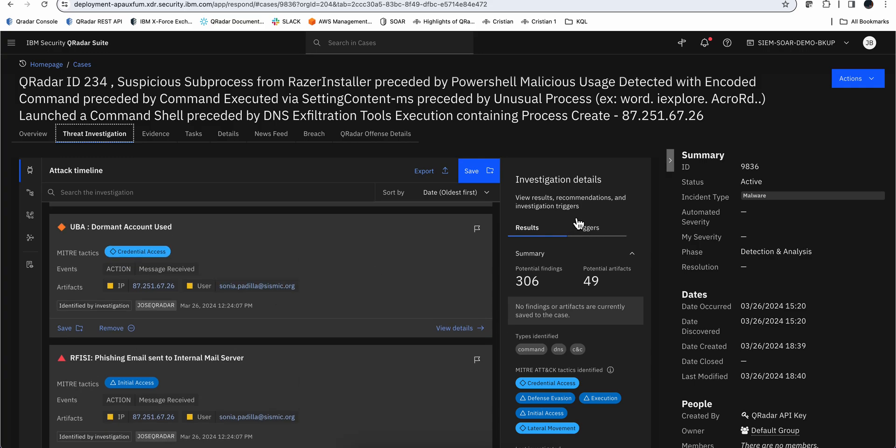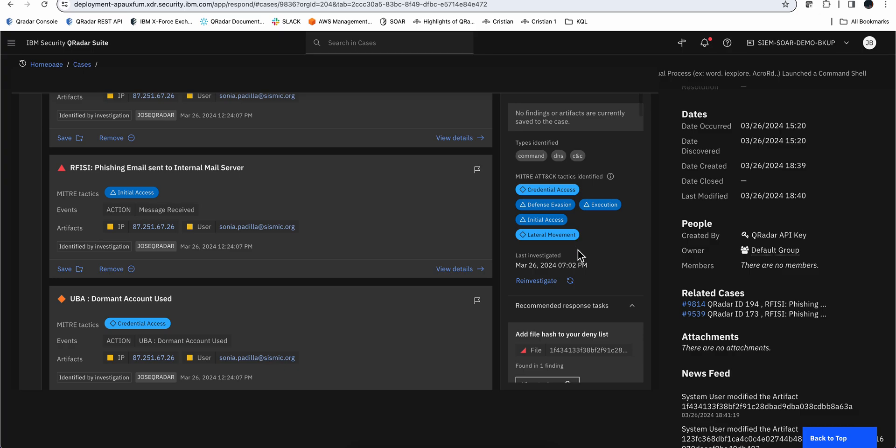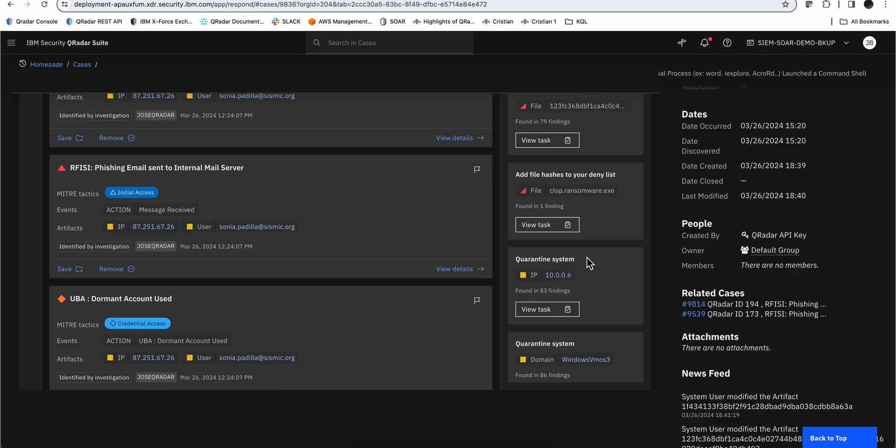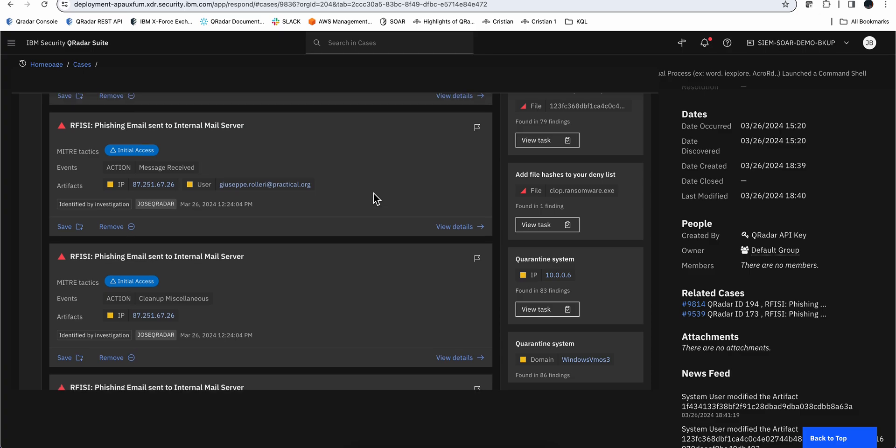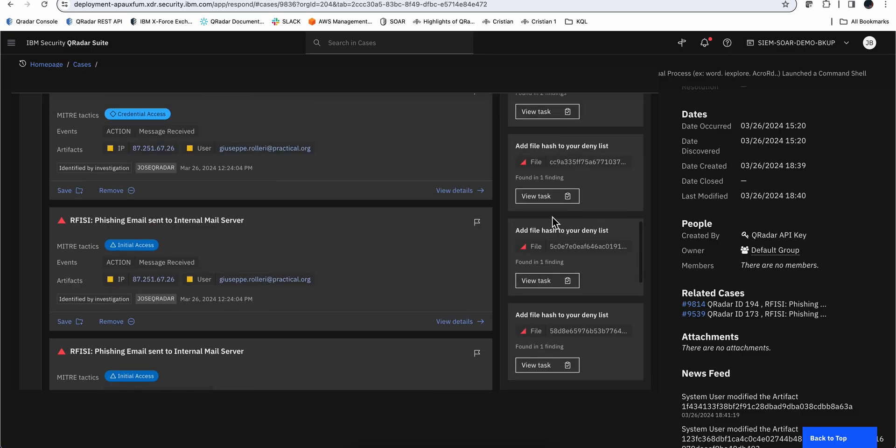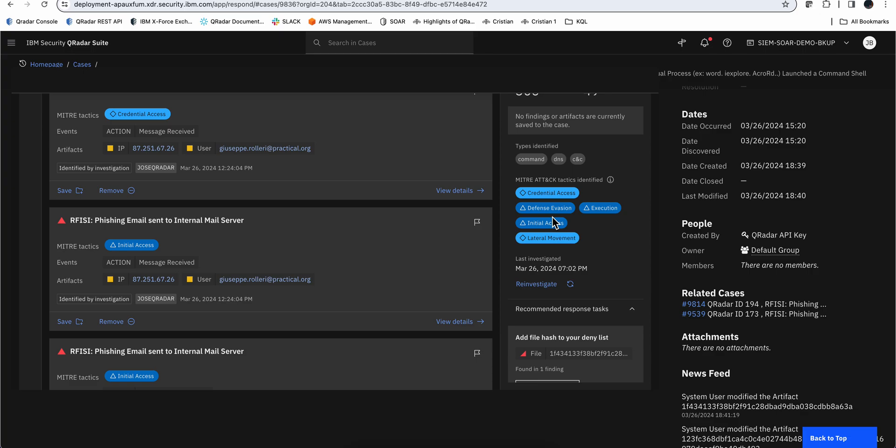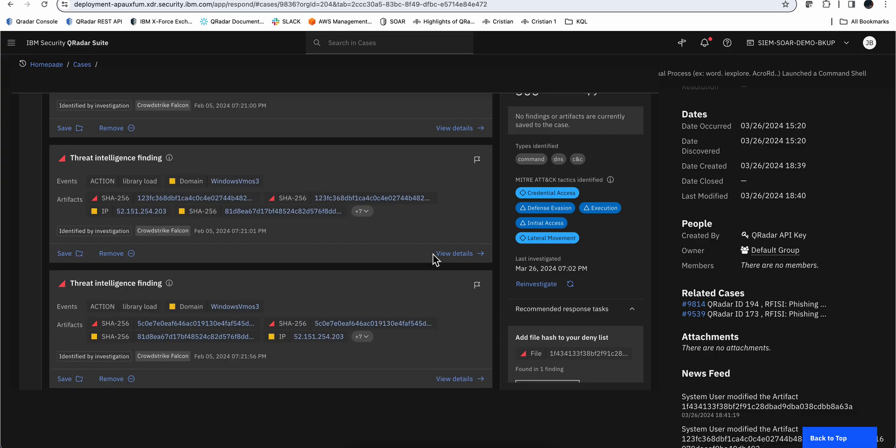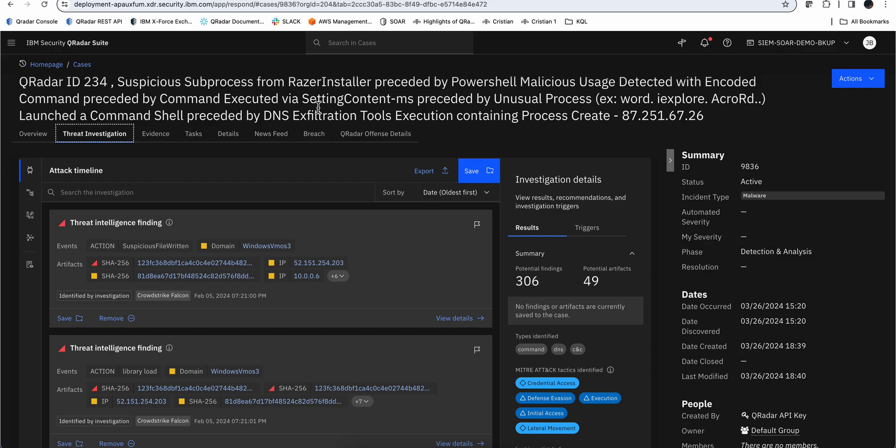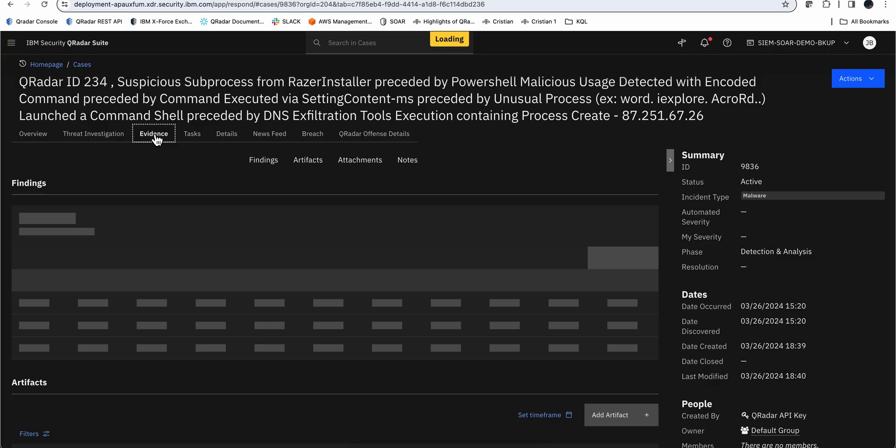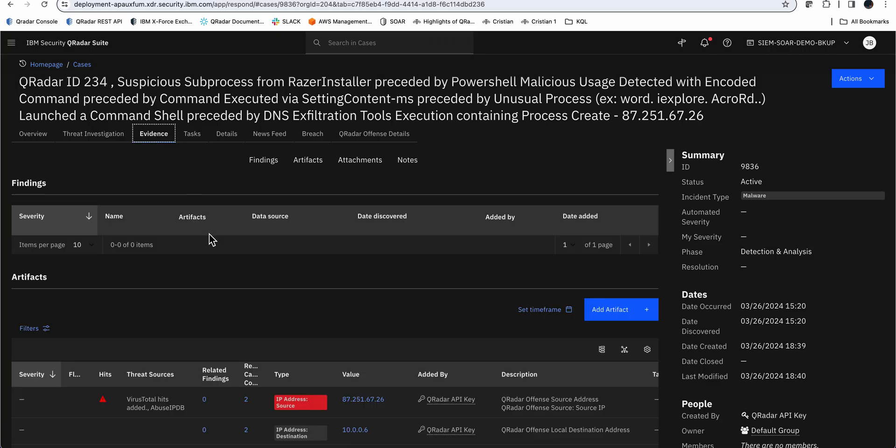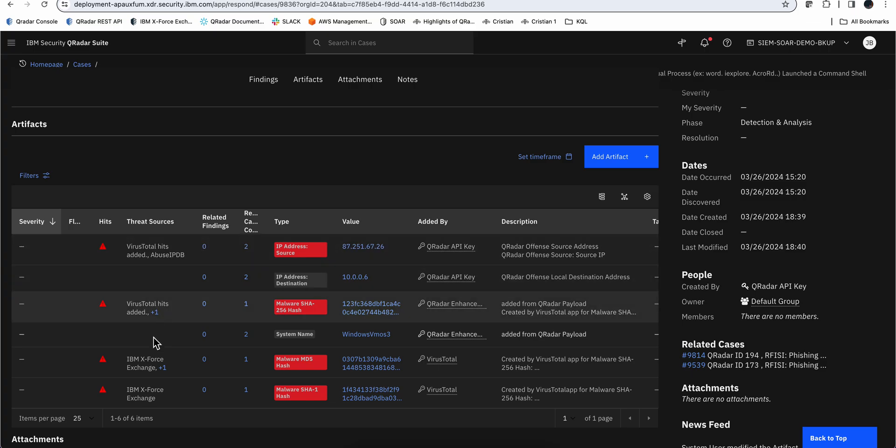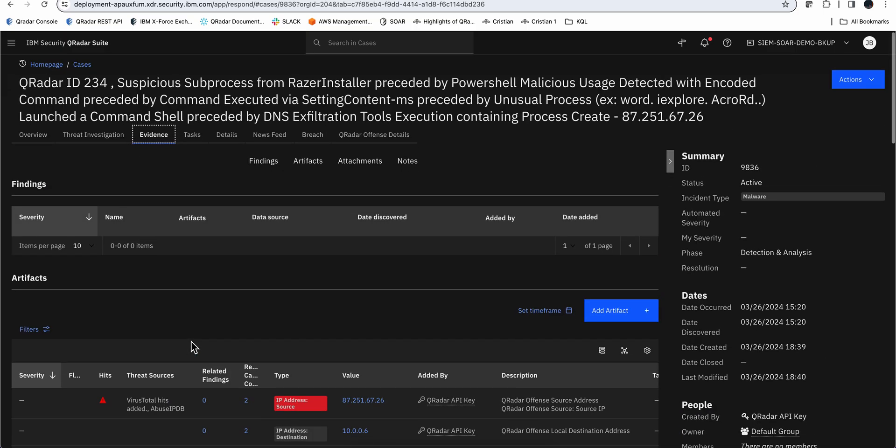We can even see here the recommended actions: add that file hash to the deny list, the other hashes in here, there's a quarantine this system—so you know, that's very good. Other hashes to be added, so lots of good recommendations. Again, you don't have to do that investigation—it's already the ML built the searches, brought all that data, and it's giving you the recommendations so you can resolve this incident in the fastest way possible. We can even go deeper down here into the evidence, and we see those artifacts that were investigated: VirusTotal, X-Force. Again, why do you want to be doing copy-pasting and searching for this, searching for that? No, you got all that data right there.